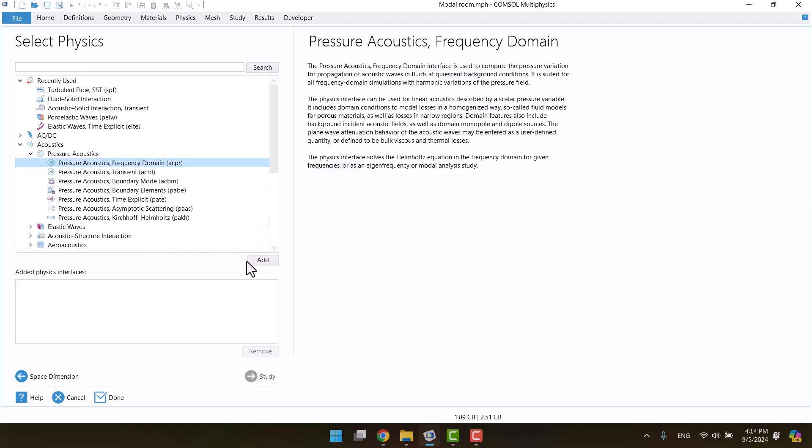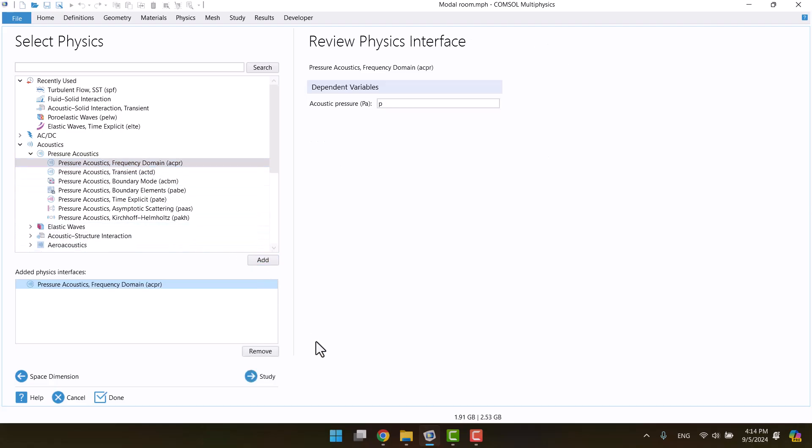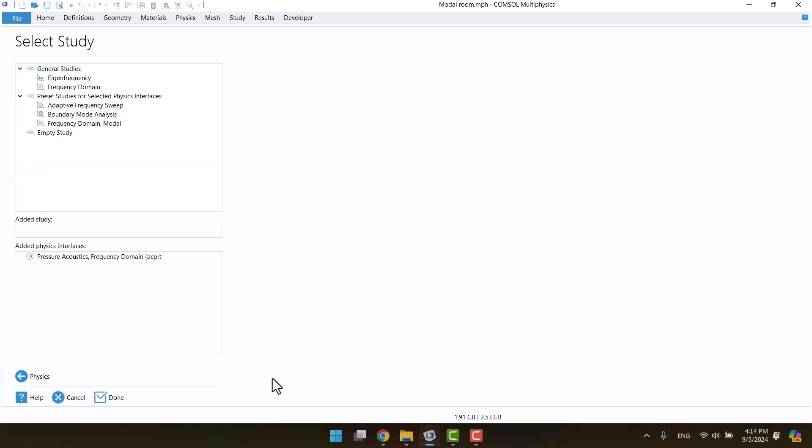Finally, I'll hit on study to move on to the next step. I want to calculate natural frequency, so I'm gonna choose eigenfrequency and hit on done.